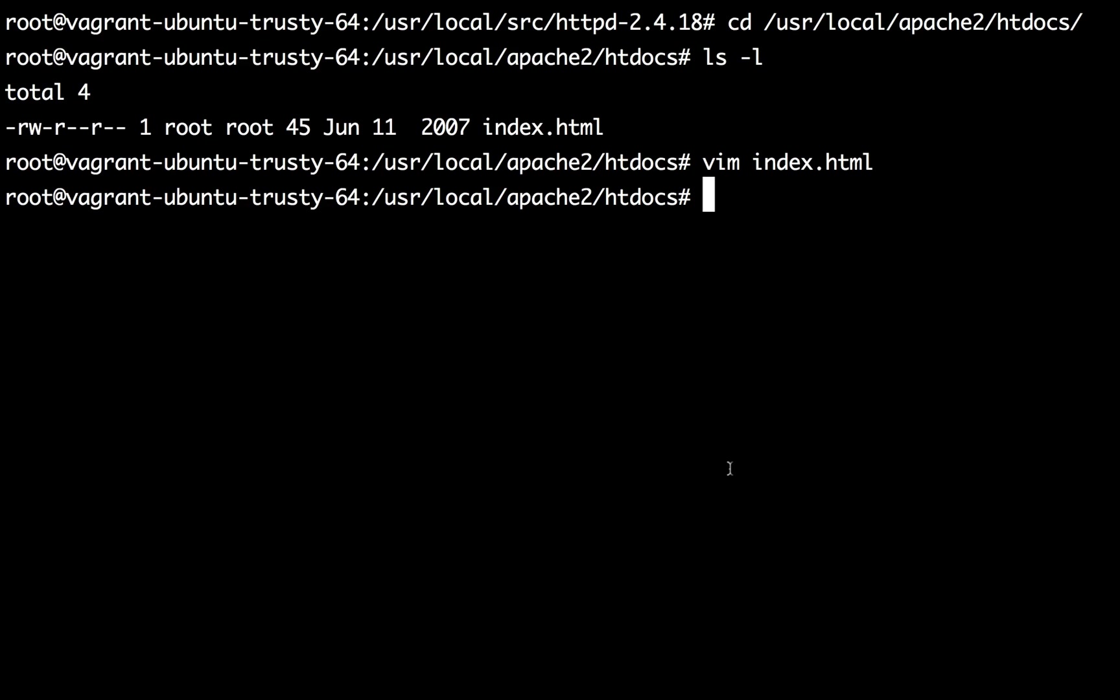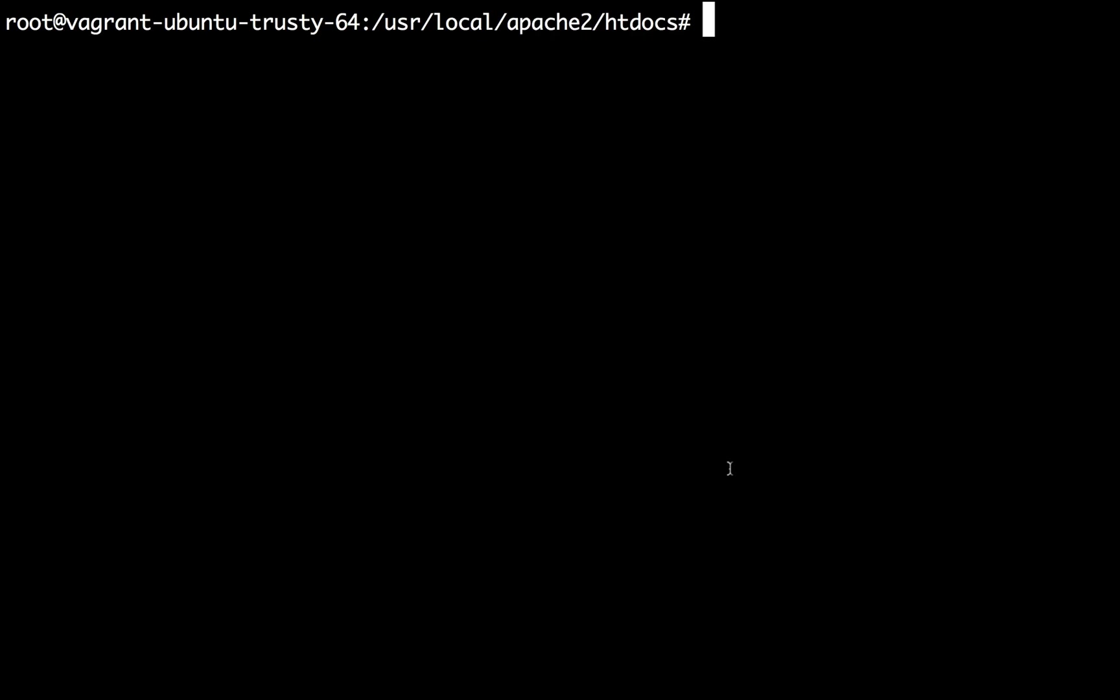So that's it guys for today. We have successfully installed the latest version of Apache on Ubuntu 14.04 LTS. Thank you very much. See you next time. Take care, bye.